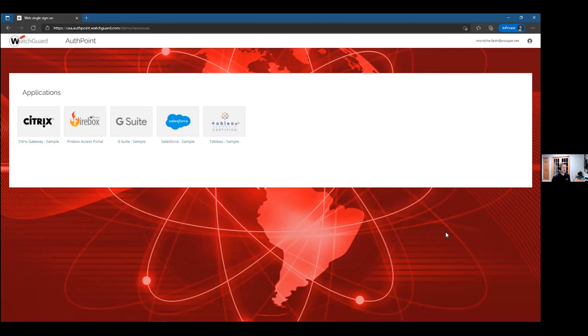It's as simple as that. It gives you the option to add an additional factor for applications, and it integrates into our systems from a VPN perspective to provide those additional factors. It could be a push notification that requires internet access, or if you're offline, there's a one-time password that shows in the application that you can pull up and enter into your computer.